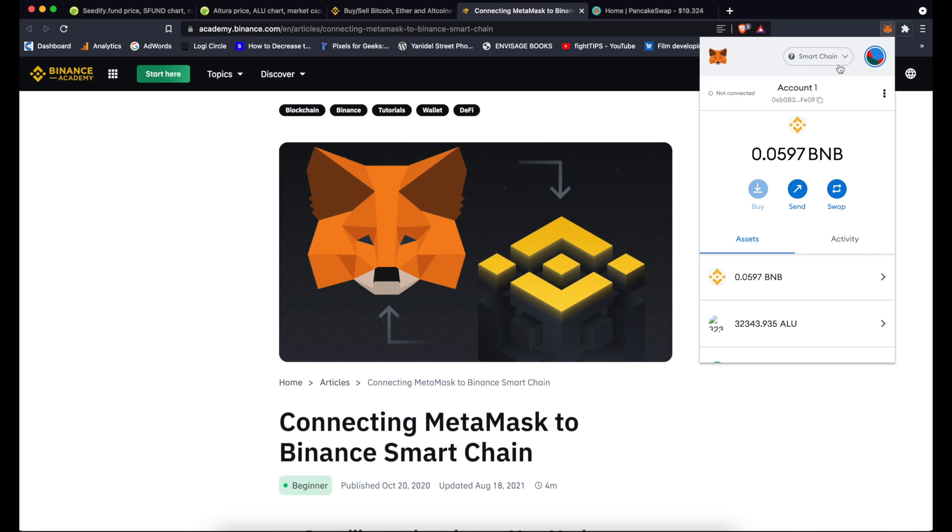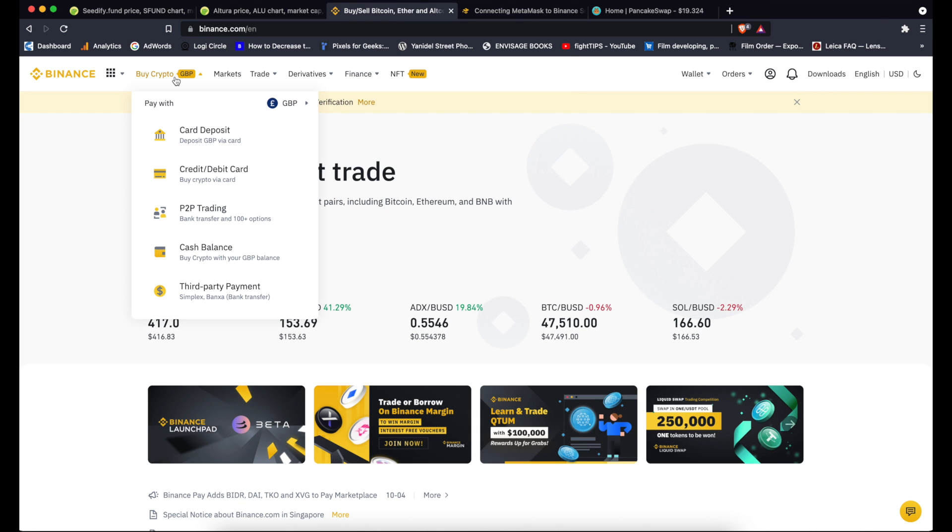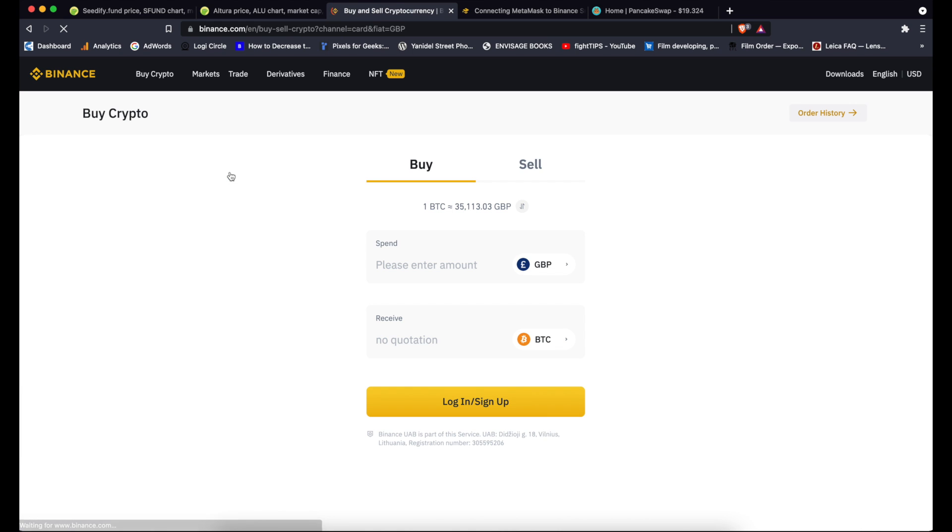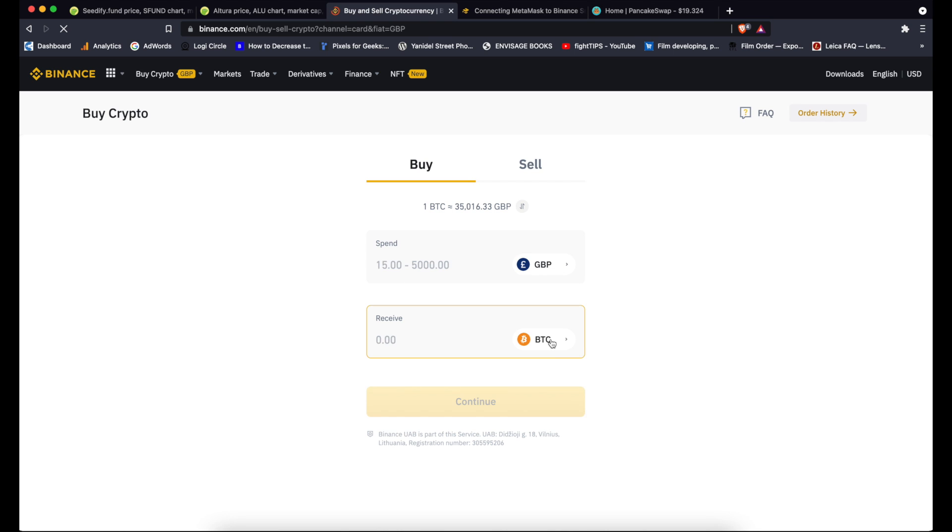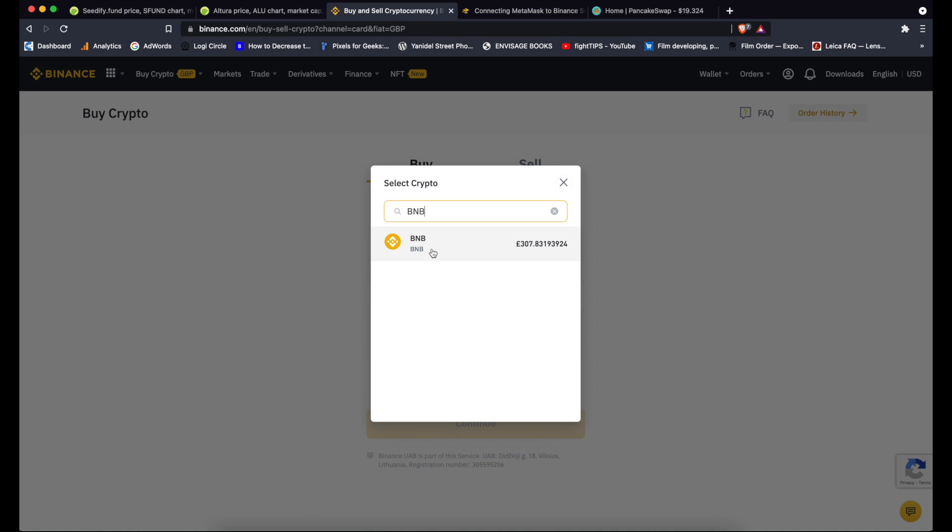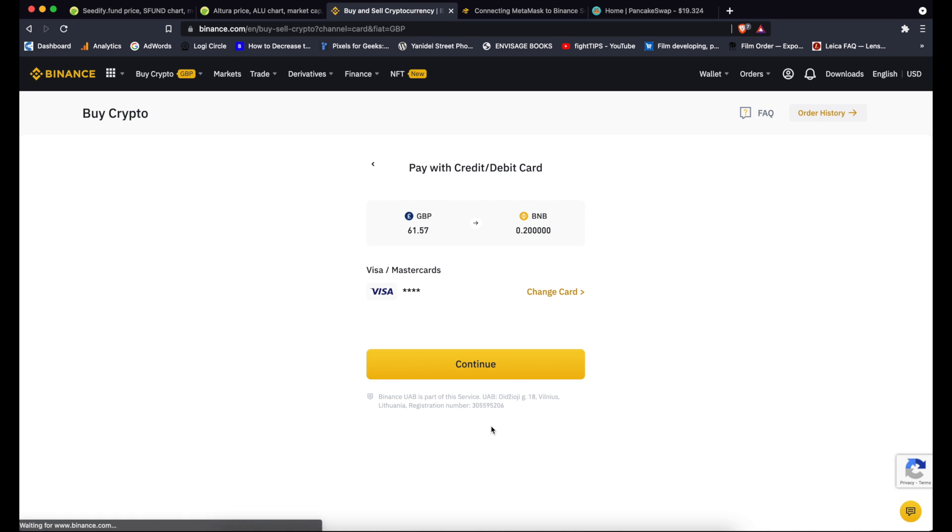So you go to Binance, buy crypto, and I'll just buy some via debit card and I'll just get a little bit of BNB. Let's say I will buy 0.2 BNB just for the purpose of this tutorial. Continue.